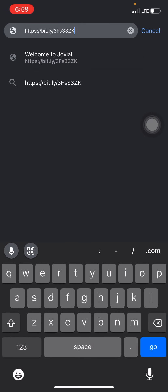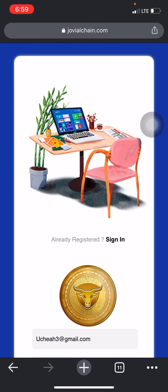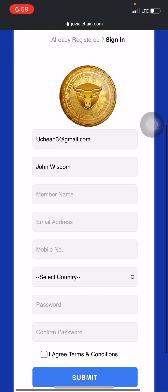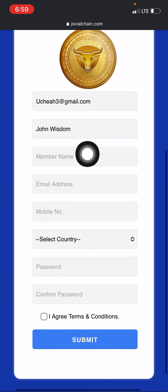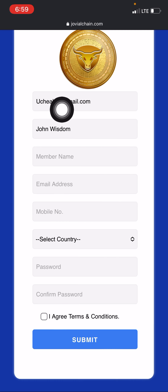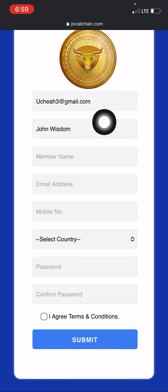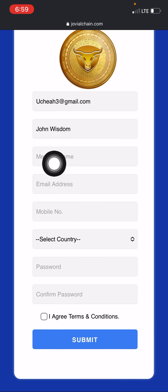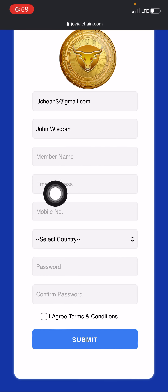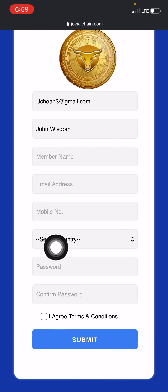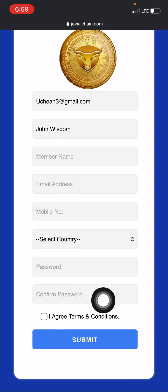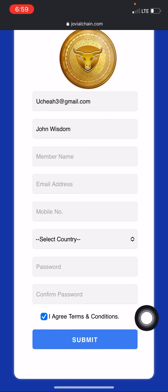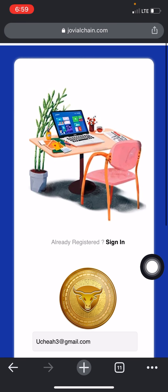I've copied the link, let me paste it and click there. Once you click on the link it's going to bring you to the registration page. What you have to do is leave everything you're seeing here — the email address and the name — and put in your own name, your email address, your phone number, select the country that you are in, put your password, repeat your password again, and click on 'I Agree', then click on Submit.